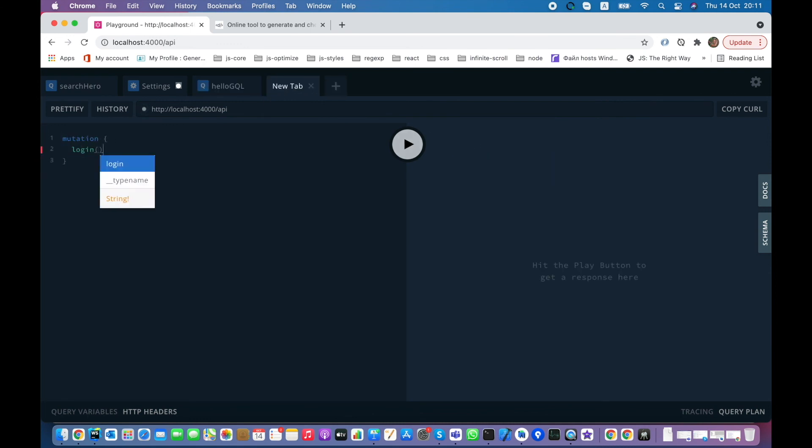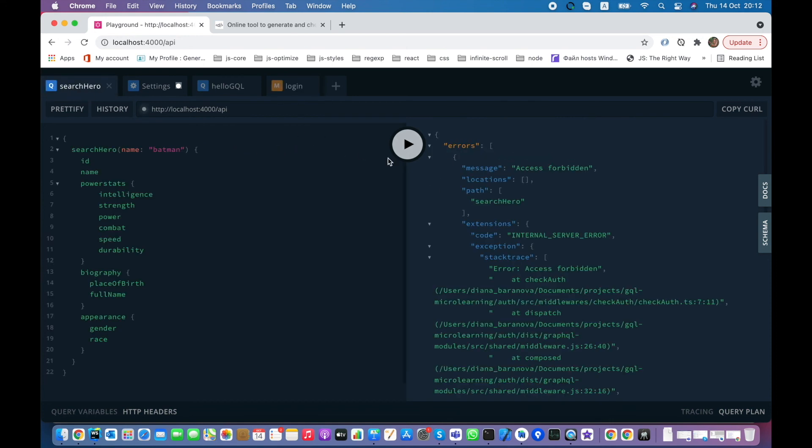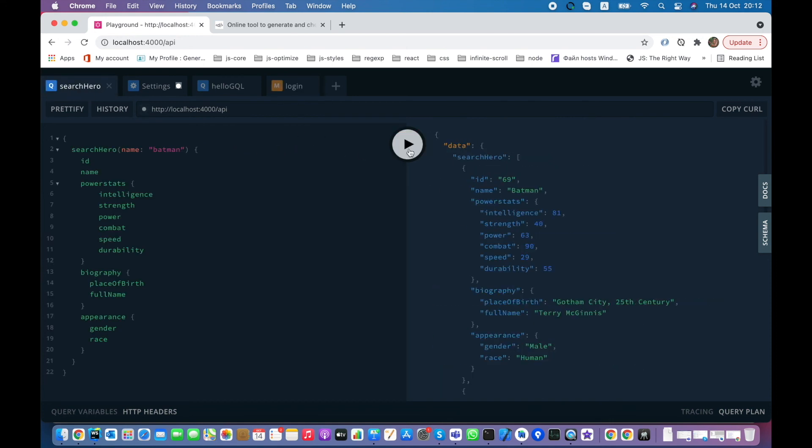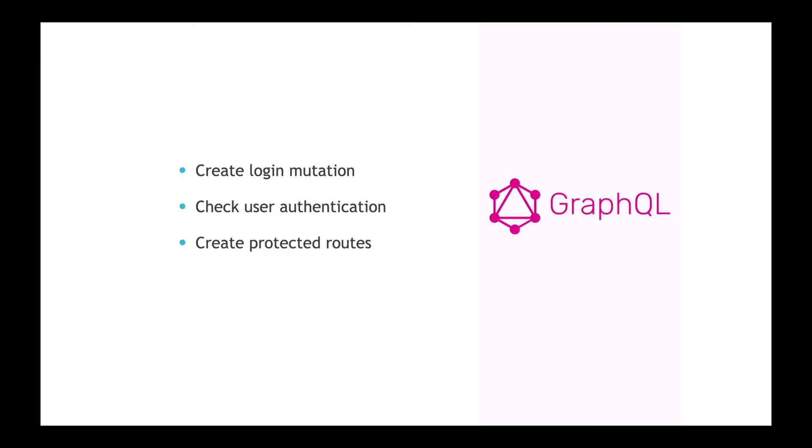Let's login to the system by entering email and password for Ironman. Login is successful and now we can safely search for heroes. And this is it for today. Stay tuned.